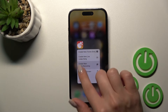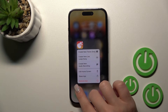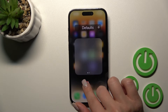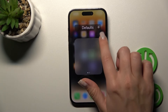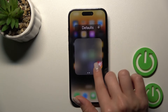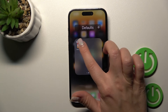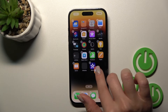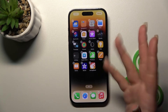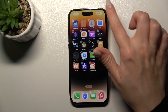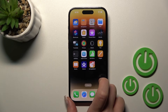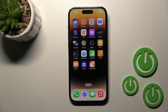You can remove the folder itself by holding it and dragging it to your home screen. Once again, that's it — then just tap done and all your changes will be saved.